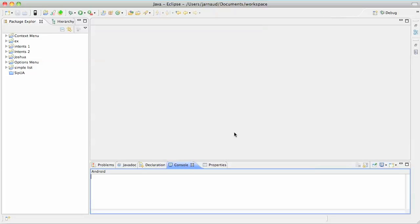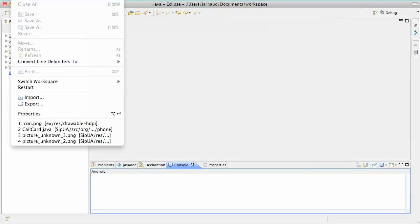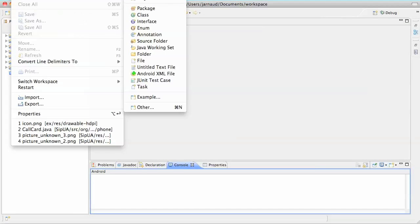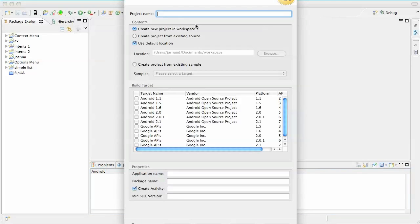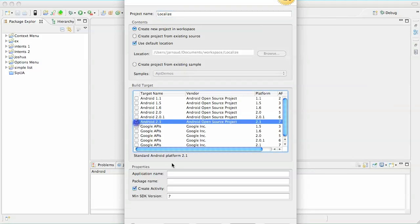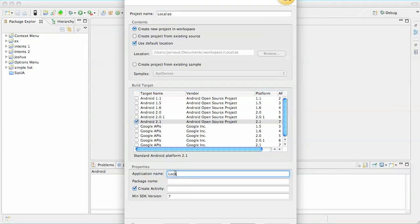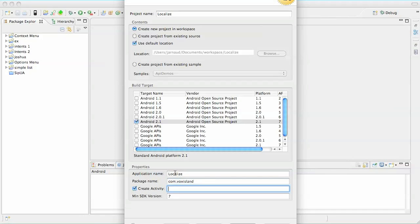Now I'm going to create a new project, a skeleton project actually, and I'm going to show you how to localize this project in another language. So File, New, Android Project. Let's name it Localize 2.1, package name com.boxisland.localize.